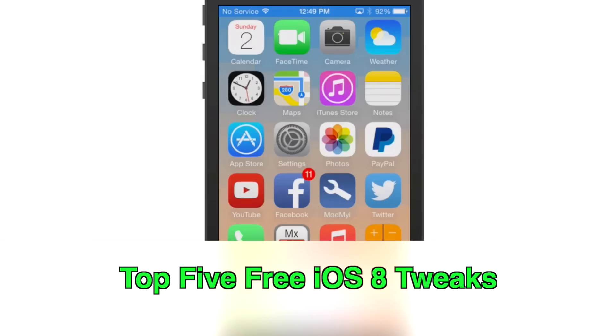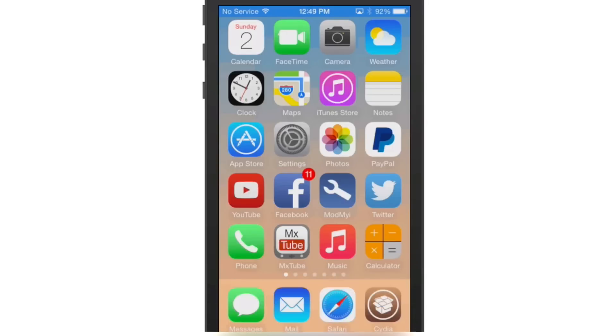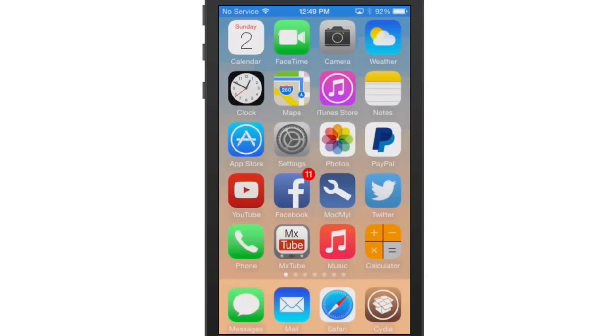Hey YouTube, it's Mitch at iPhoneCaptain.com. Today we're going to be doing the first video for iOS 8 tweaks. And on top of that, all these are free guys. So we're going to be doing the top 5 free iOS 8 Cydia tweaks.